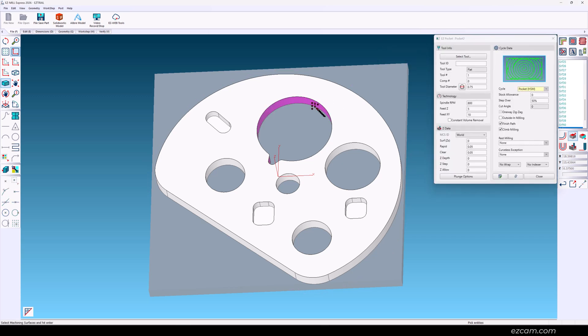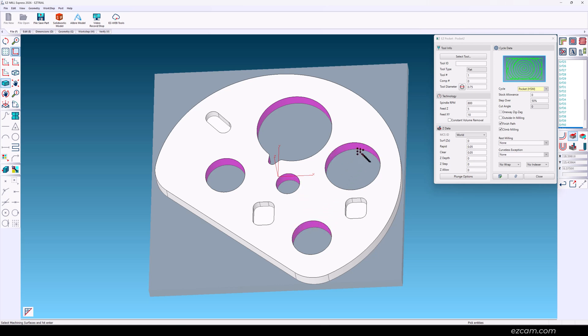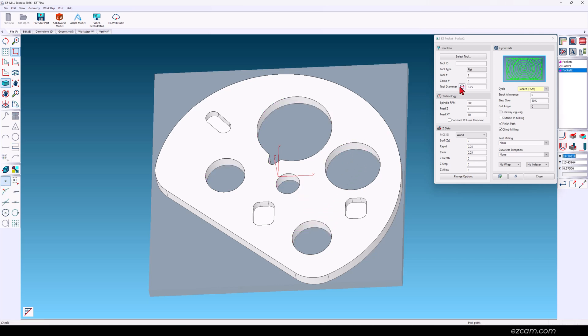With through pockets just click their vertical walls. Now next to the tool diameter click this button. A quarter inch cutter will fit overall.